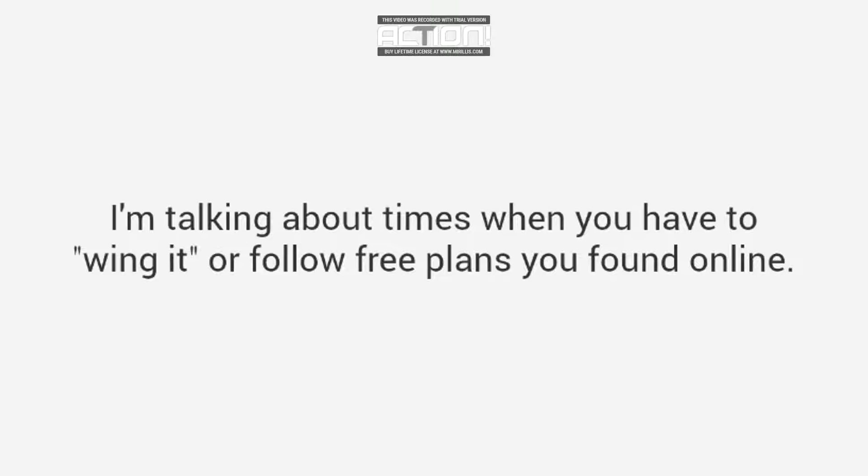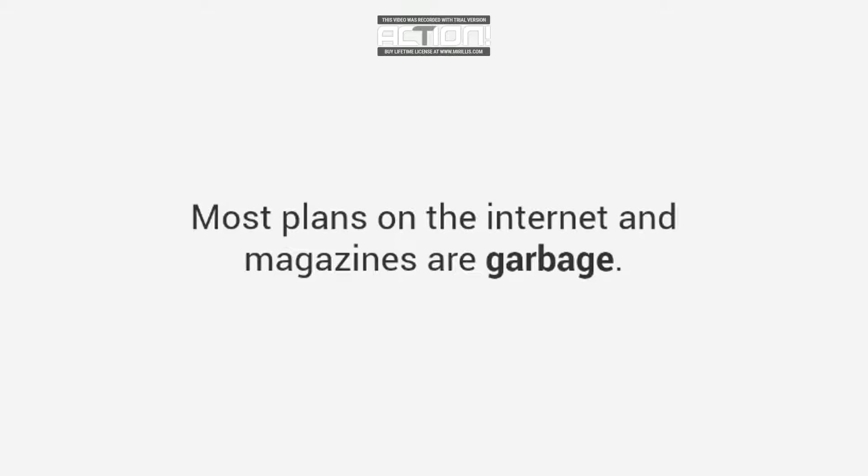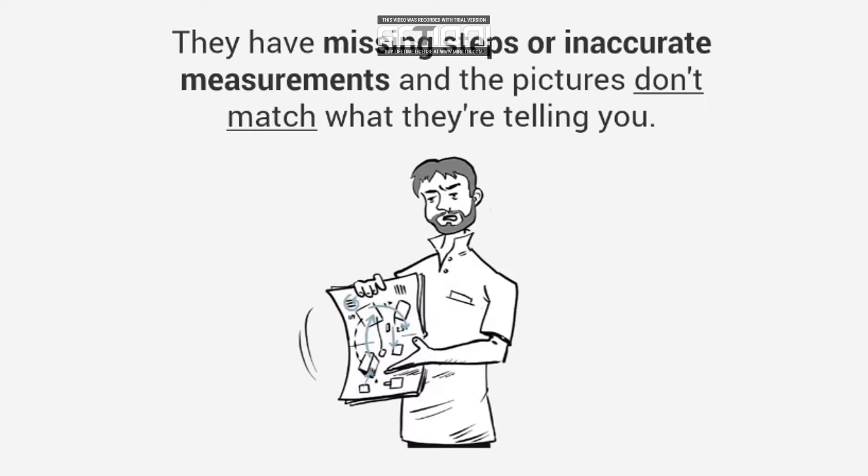The truth is, most plans on the internet and magazines are garbage. Here's why. Most of the plans are not detailed enough. They have missing steps or inaccurate measurements, and the pictures don't match what they're telling you.